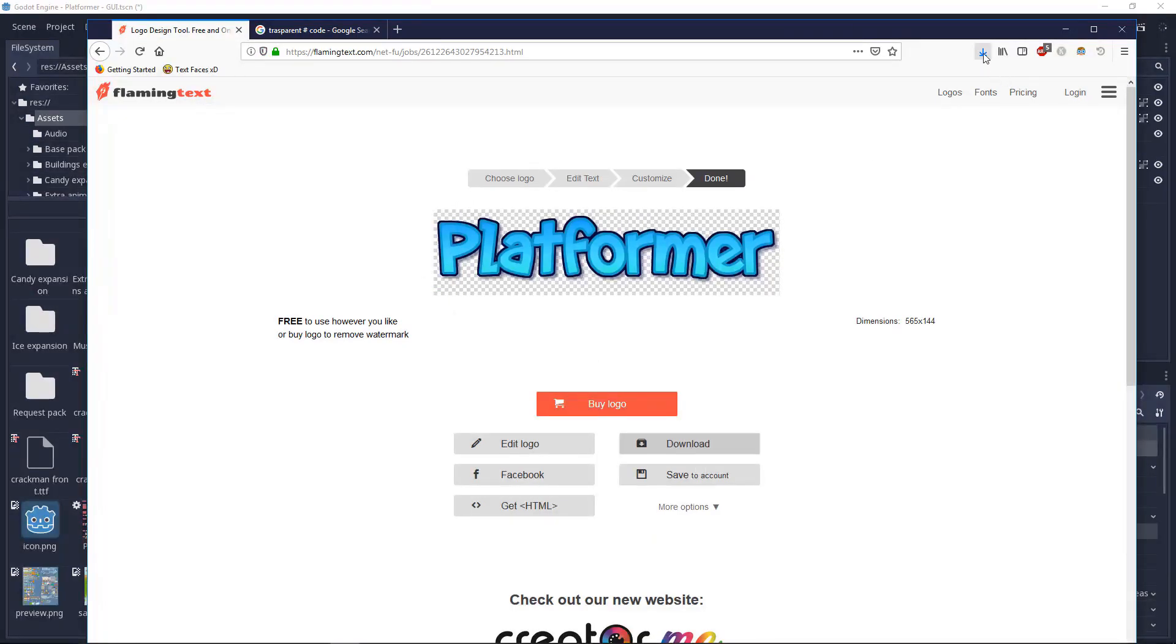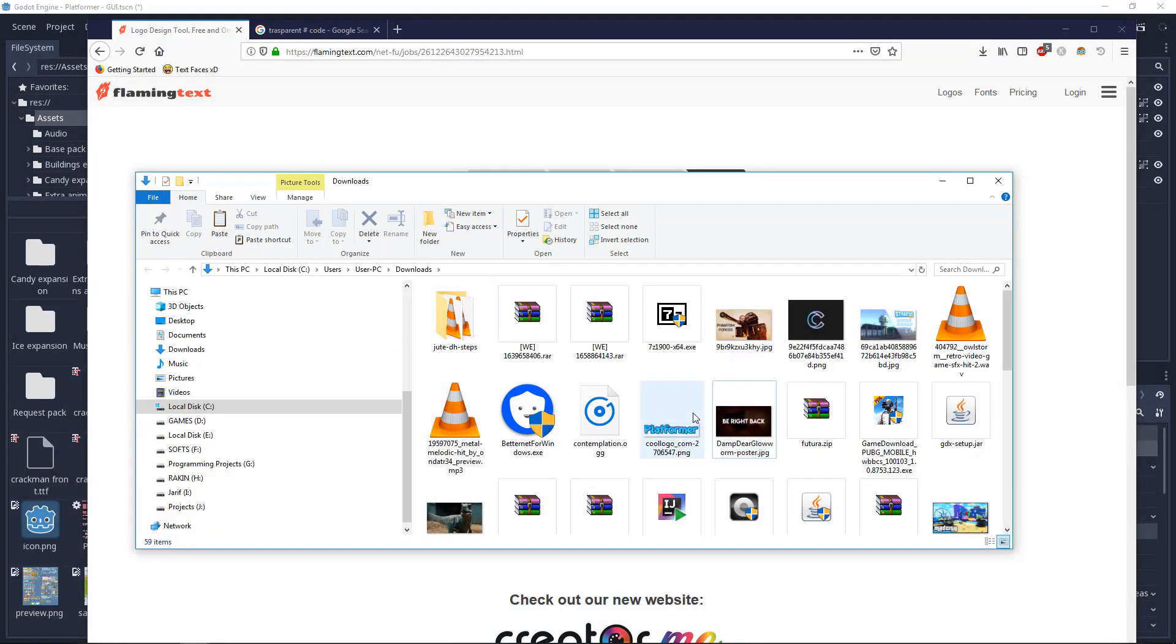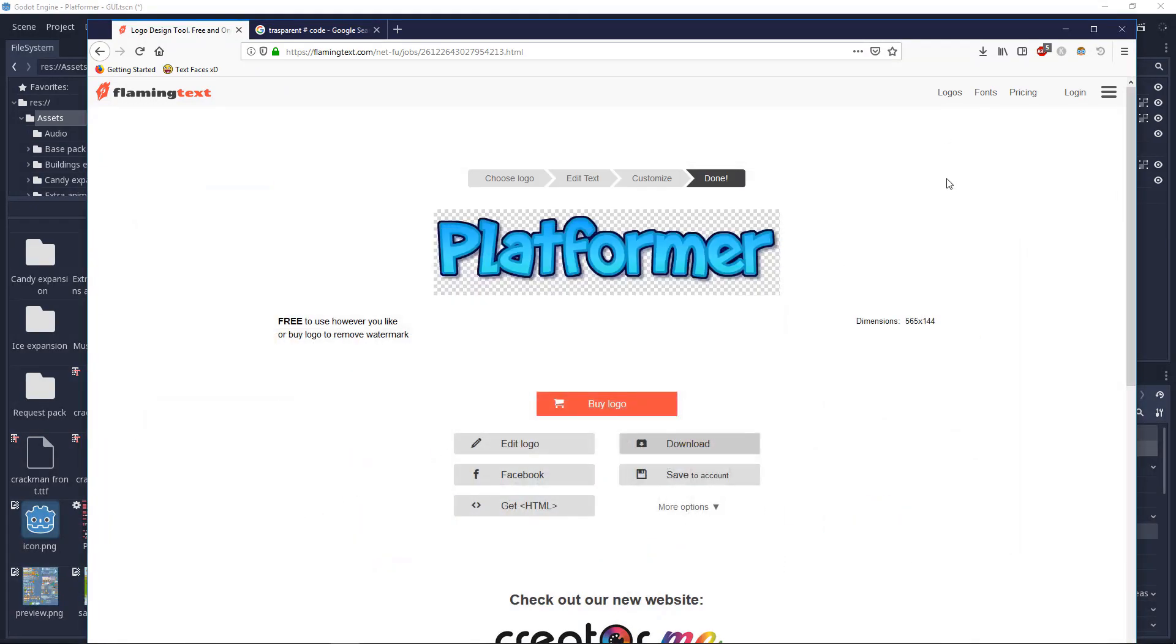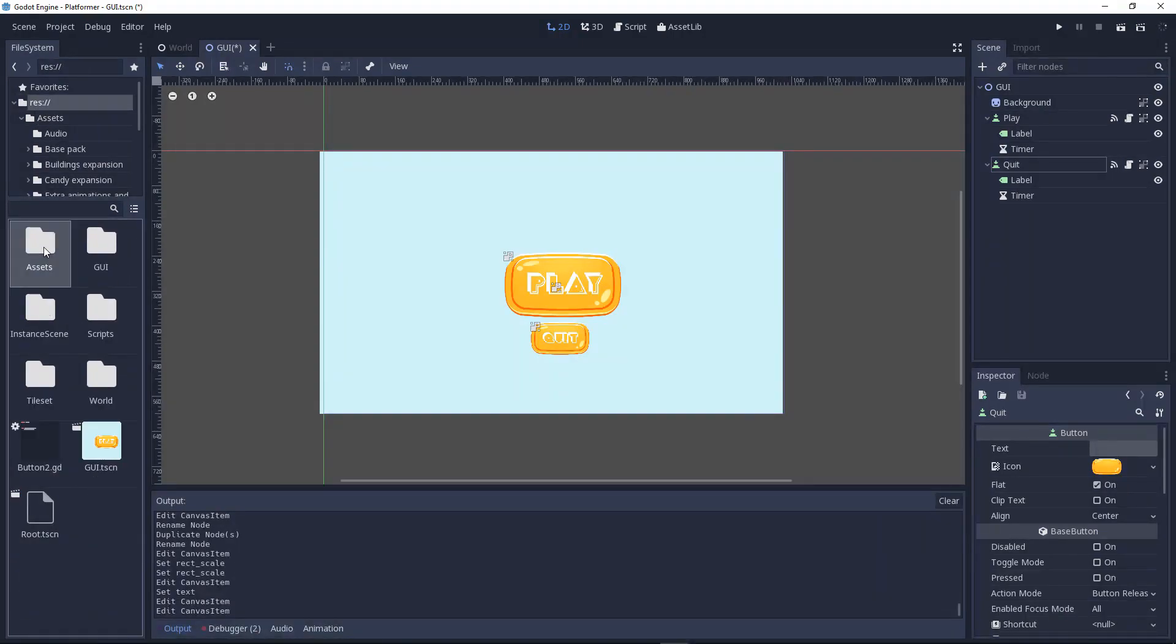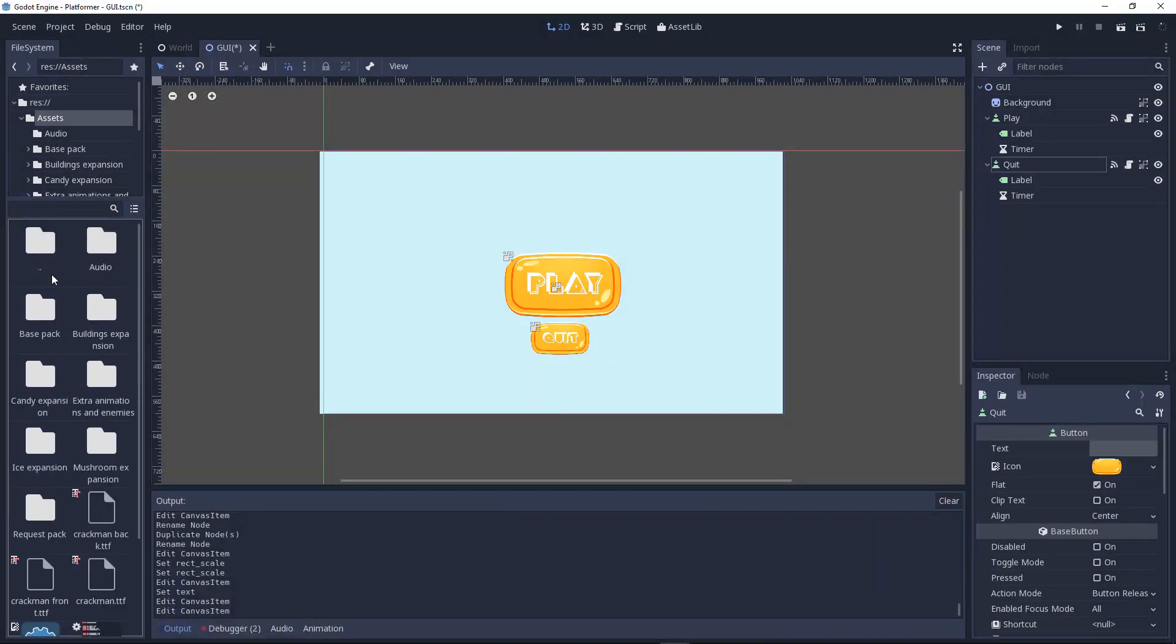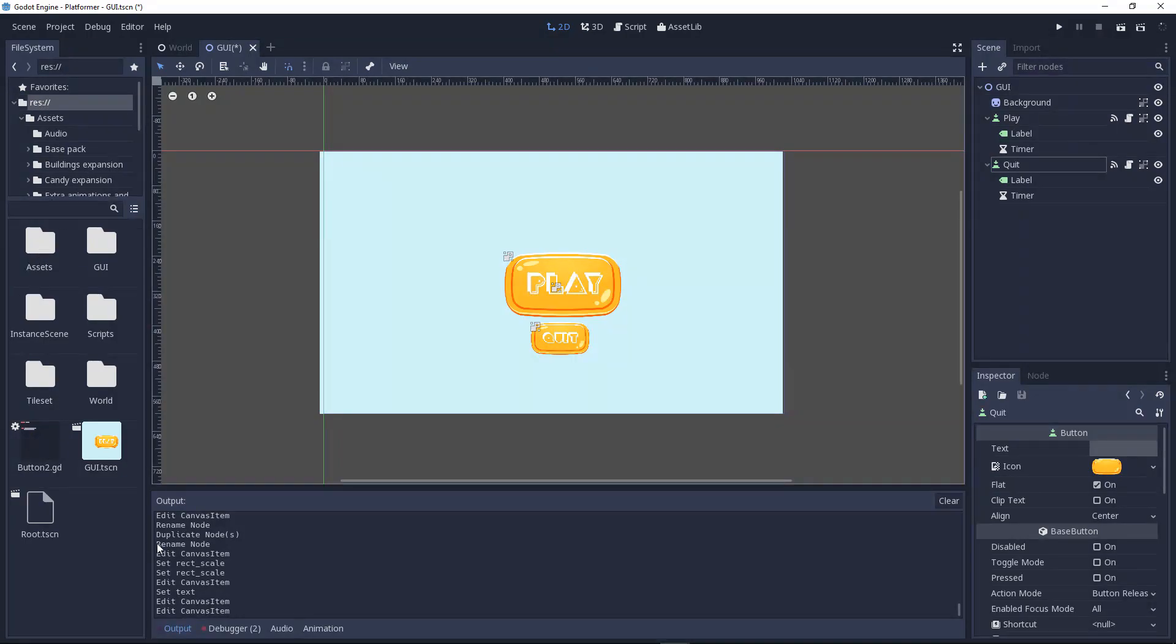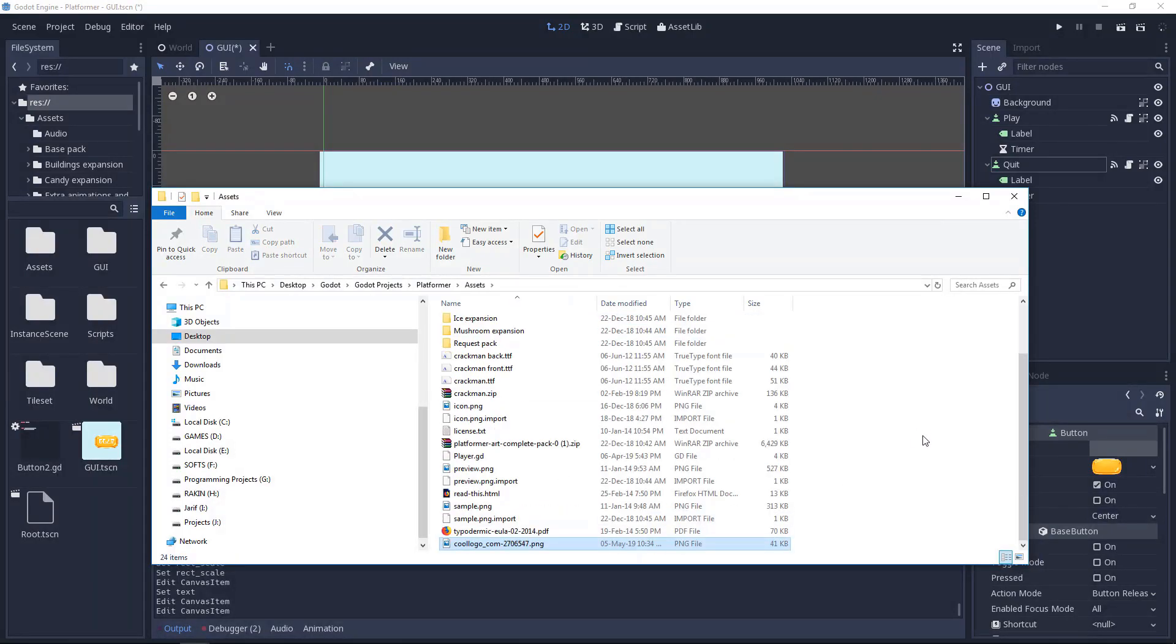So after we download it, let's head over and copy. As you can see I got another one. So let's do this one, right click copy. Then we'll go to the assets folder. Right click show in file explorer, go to assets and paste.